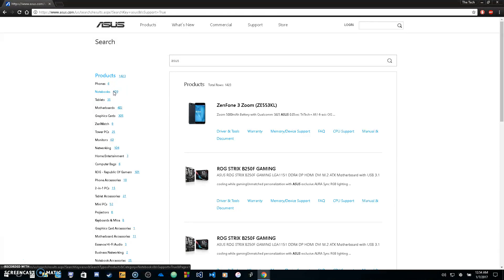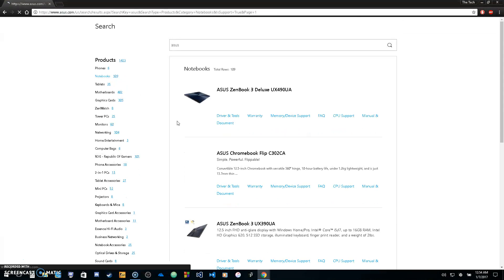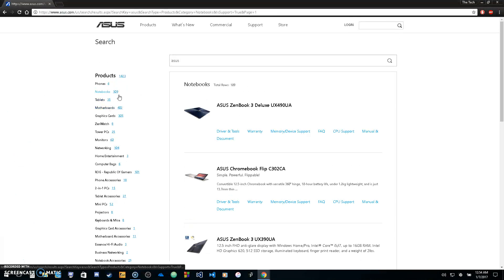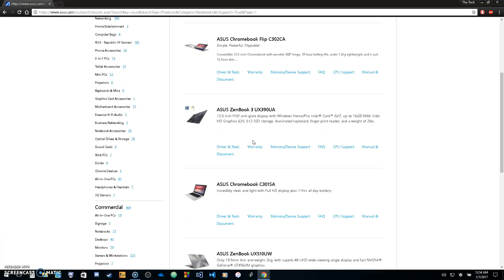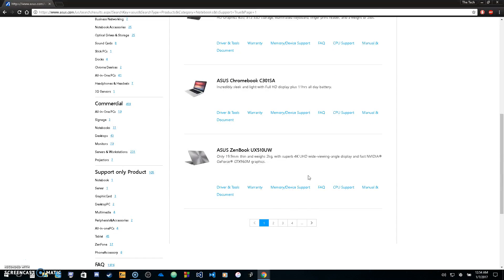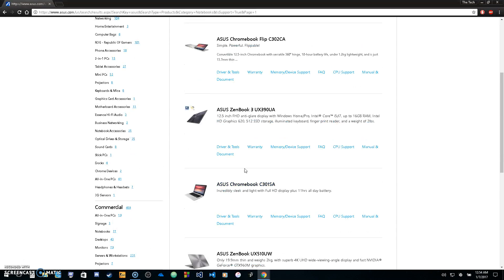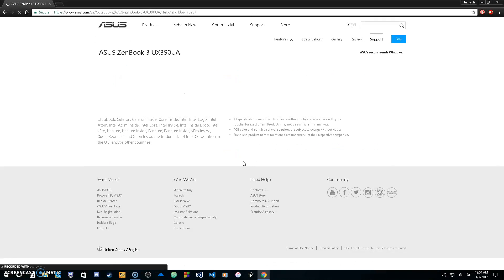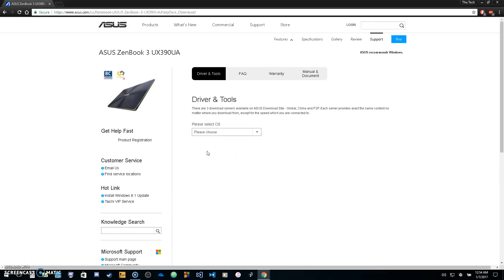For instance, if you have a notebook you're trying to get drivers for, click on notebooks, find the type of laptop you have, and click on drivers and tools. You'll be brought to the drivers page for that laptop.